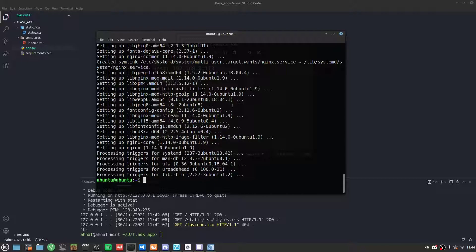You can search online what a reverse proxy is, but basically we're using one because the Flask or Gunicorn web server is synchronous and vulnerable to DoS or DDoS attacks. Since Nginx is asynchronous, we can use it as a reverse proxy — a layer of defense in front of the Flask web server.